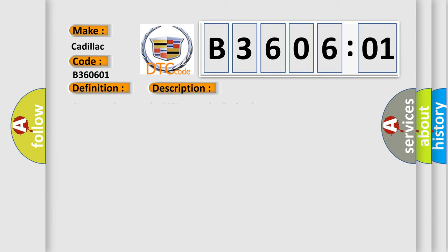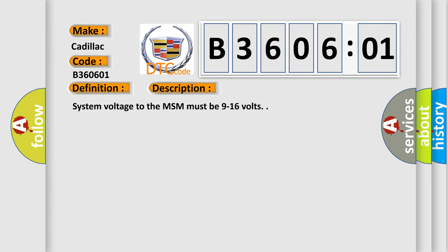And now this is a short description of this DTC code. System voltage to the MSM must be 9 to 16 volts.